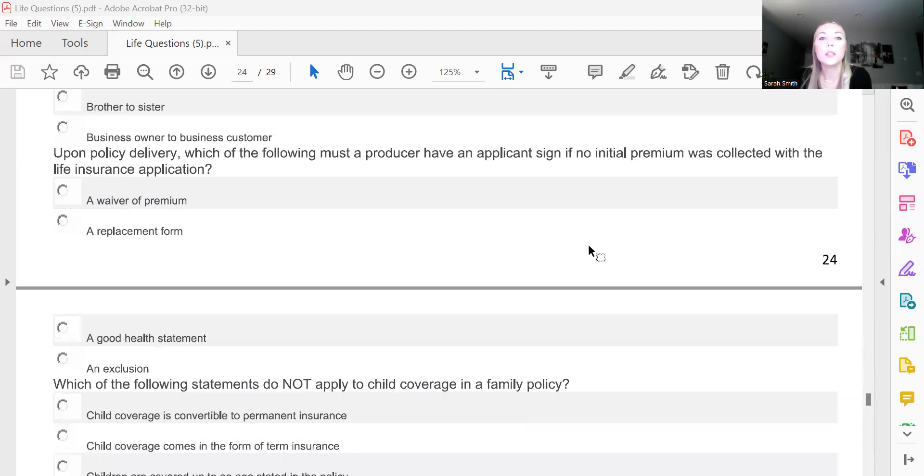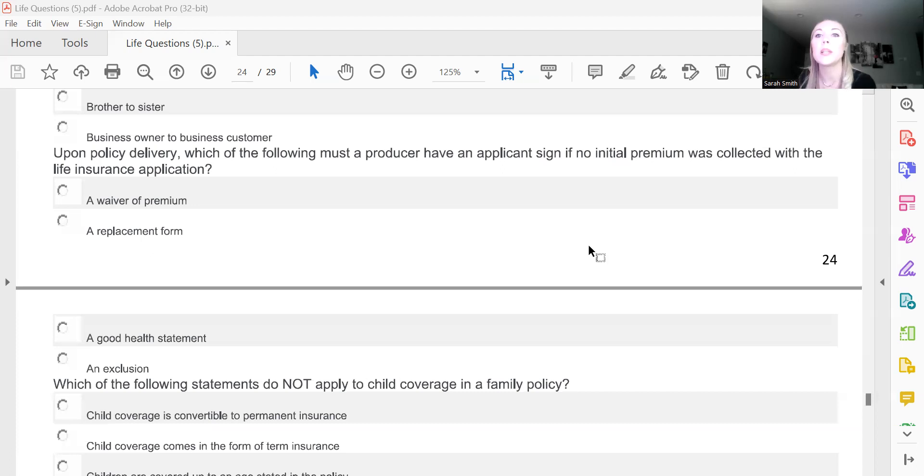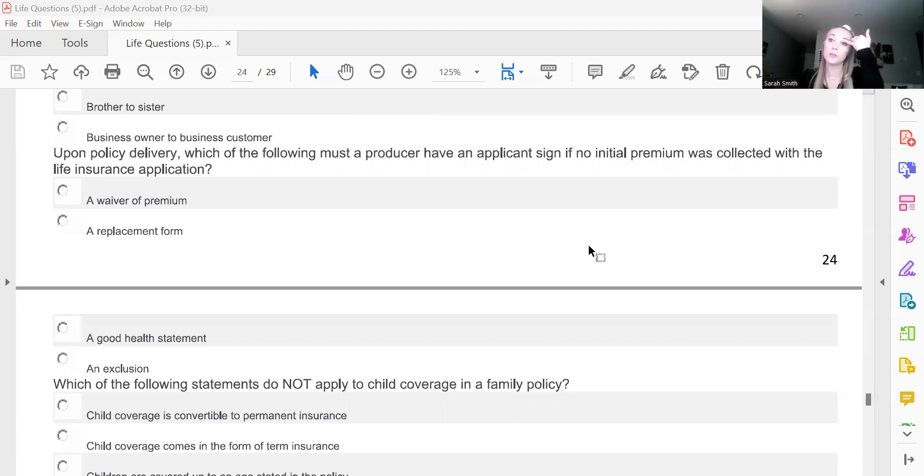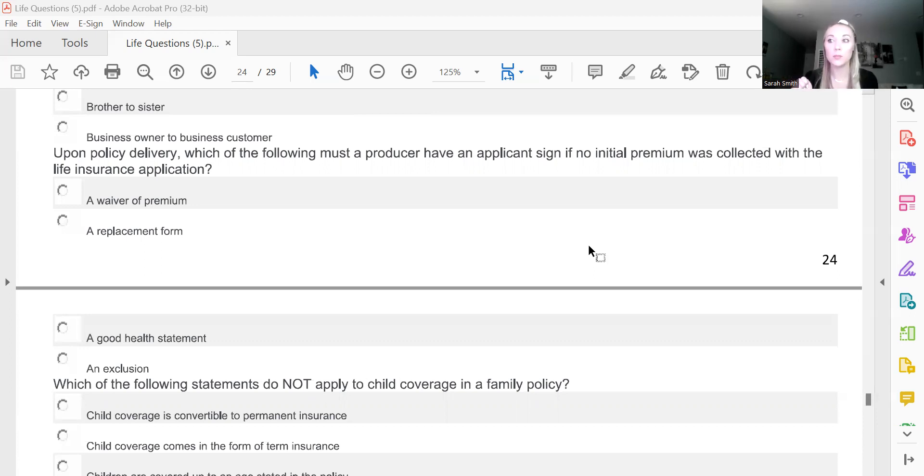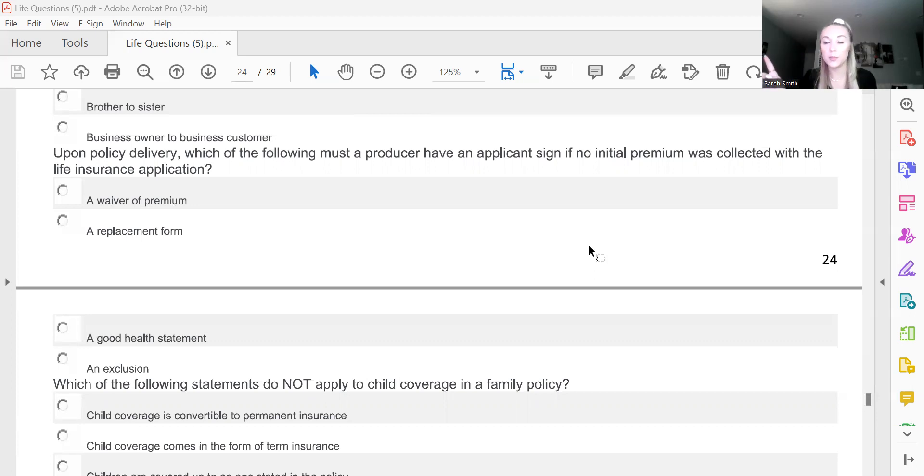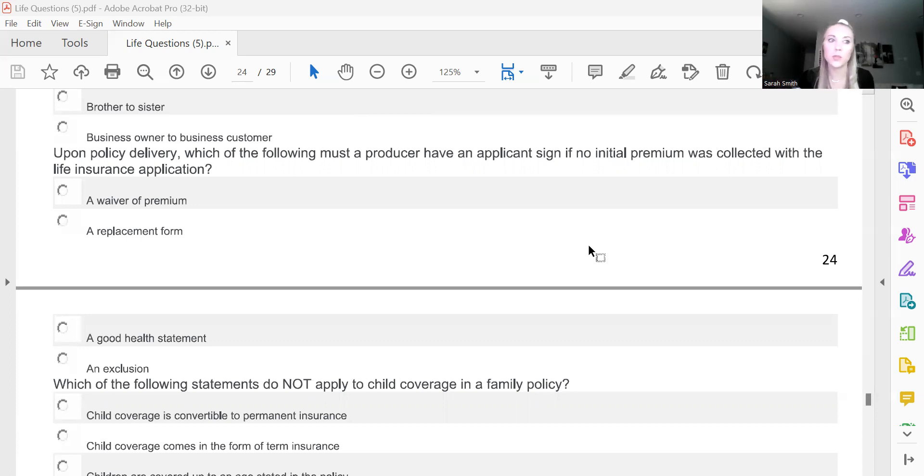On policy delivery, which of the following must a producer have an applicant sign if no initial premium was collected with the life insurance application? And this is C, a good health statement, because the company just wants to know that your health has not changed in between when you put in the application to when it got accepted and you start paying your premiums. Because sometimes there can be a month in between, sometimes it can be two months in between. They just want to make sure that your health has not changed.